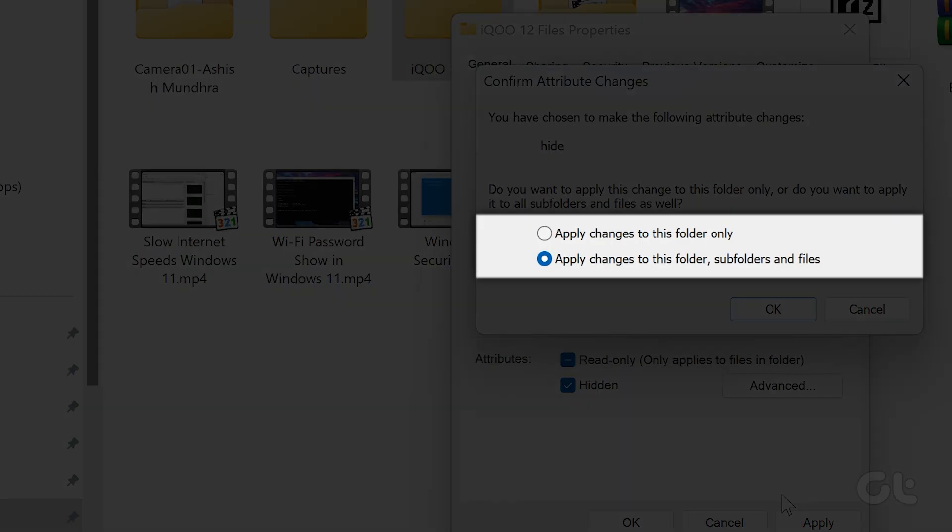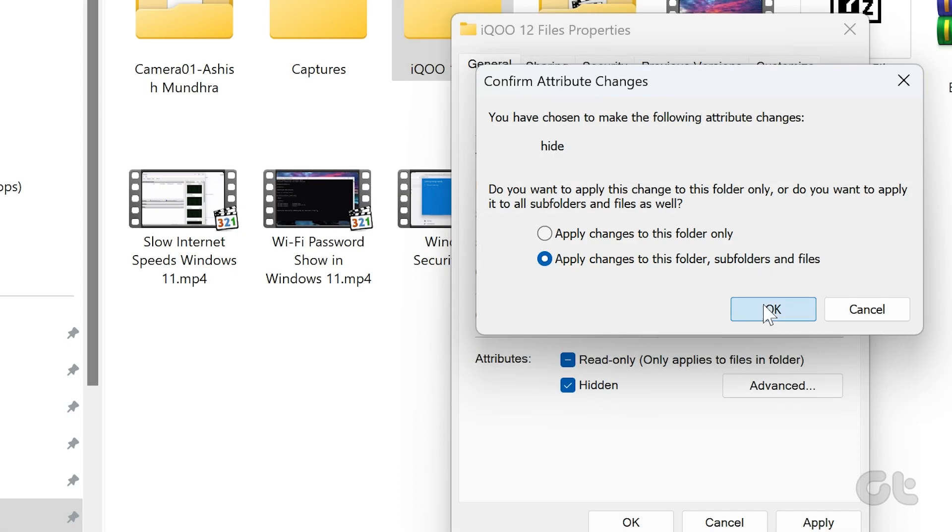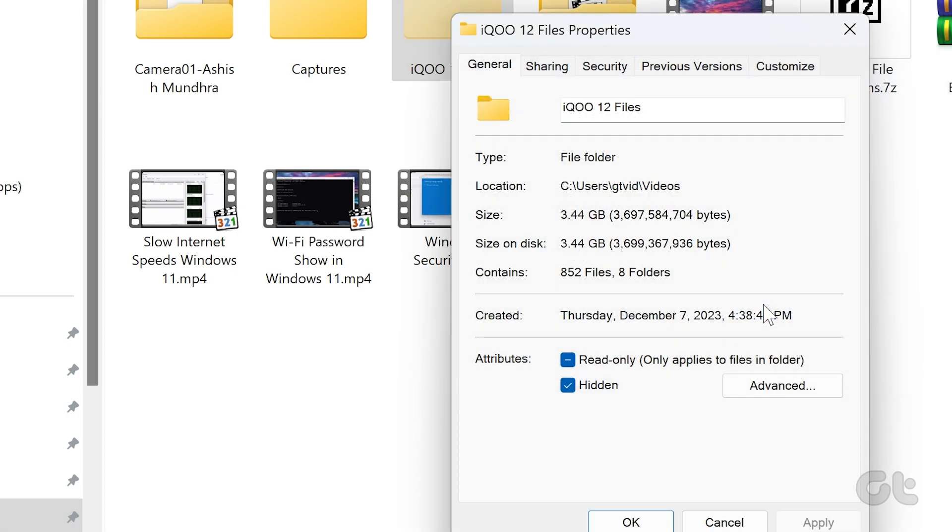A pop-up will appear on your screen. Opt for either Apply Changes to this folder only, or Apply Changes to this folder, Subfolders, and Files. Then click OK to confirm.